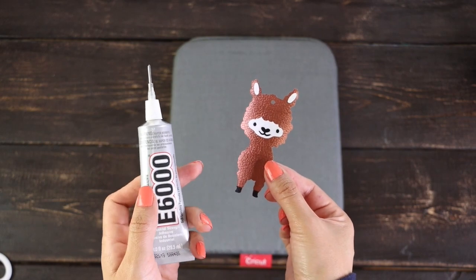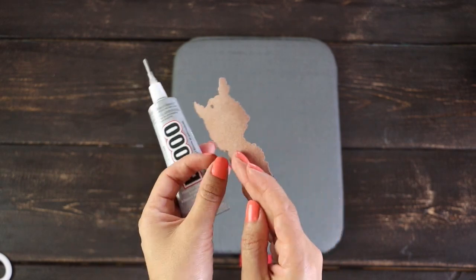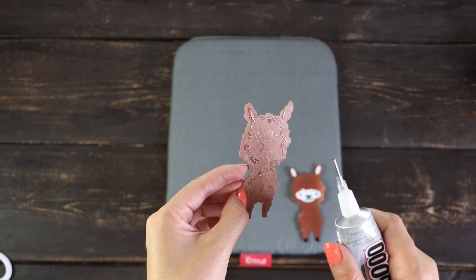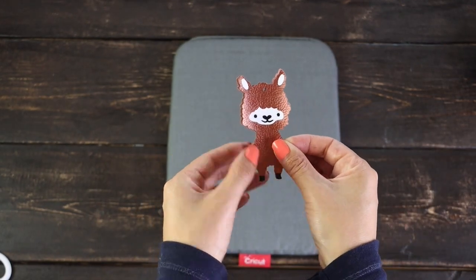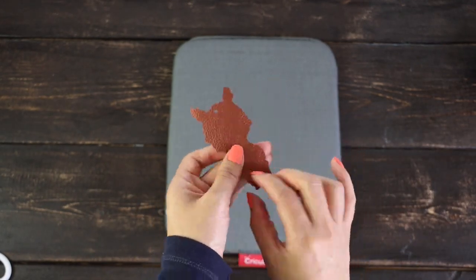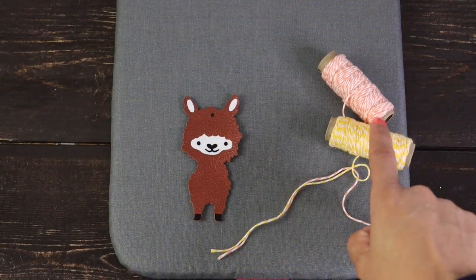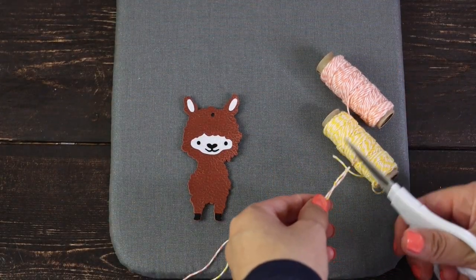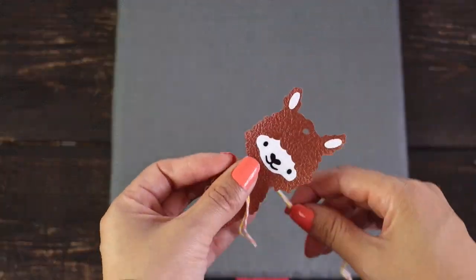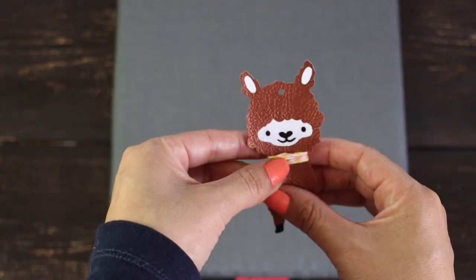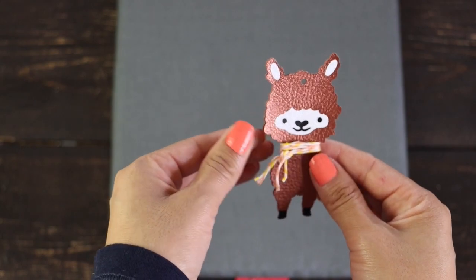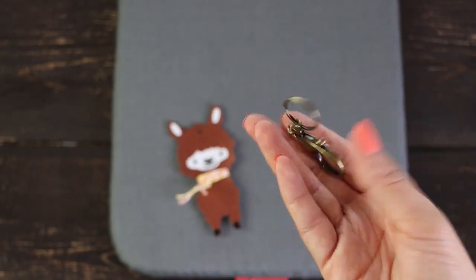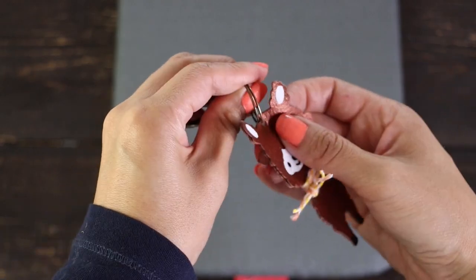Now I'm going to glue the back piece. I will embellish the llama with 2 pieces of twine. This gives the llama more dimension. Finally, I'm going to place the lobster clasp keychain.